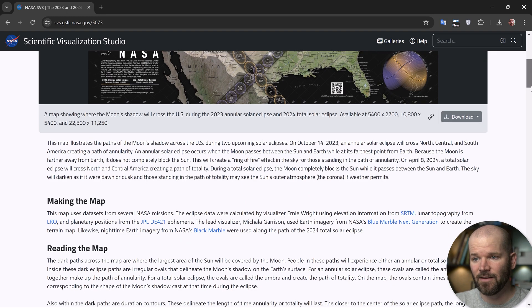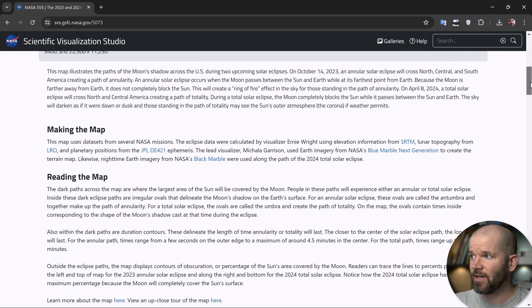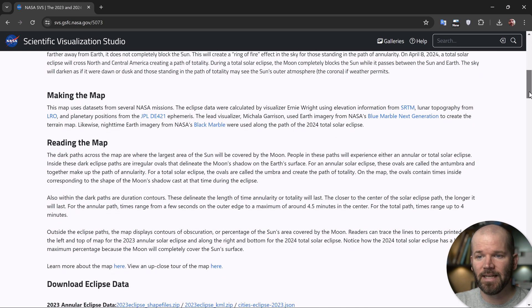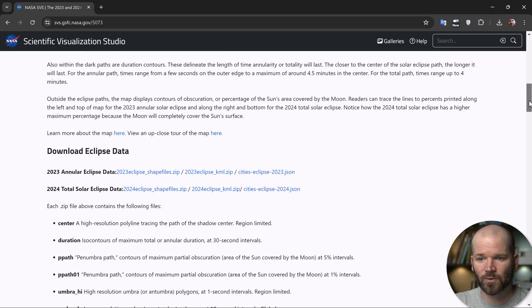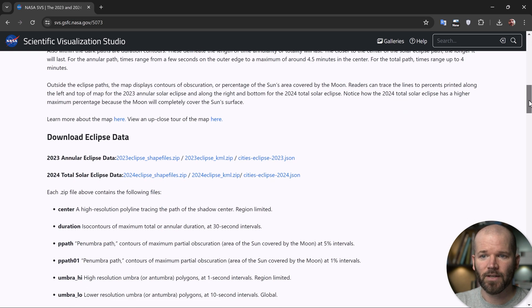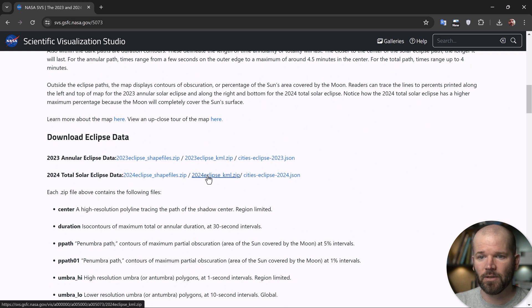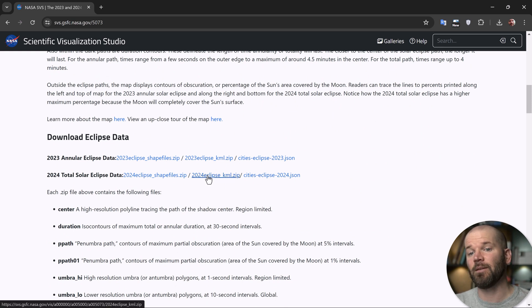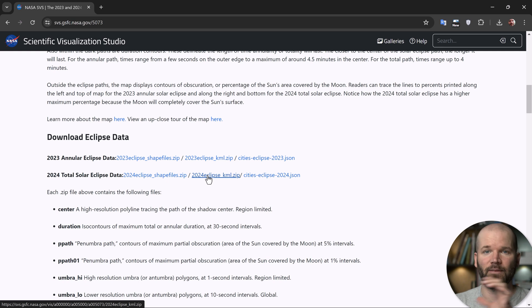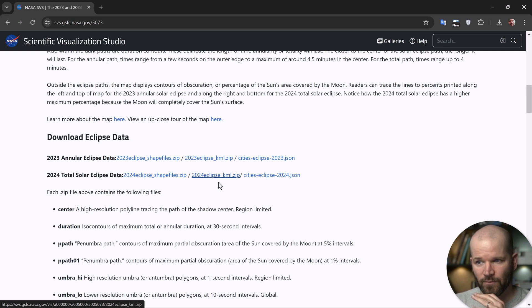Not only that, they've shared all of the data sets. So if you scroll down here, you can see you can download the eclipse data for both of these years. And right here, I'm essentially going to be animating this solar eclipse path of totality for 2024.